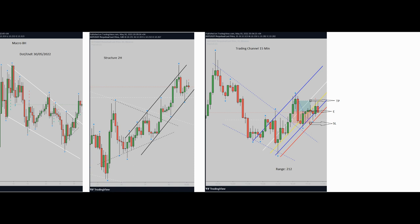At the left side of the chart, the white downtrend channel was my macro. You can see the downtrend is broken and is no longer valid. At the middle of the chart, you can see my structure in the two-hour timeframe — it's an uptrend channel.